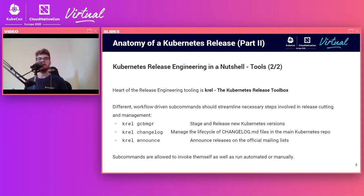Now I'm going to hand it off to Sasha, who's going to talk about the specific commands, what happens in a release, and what the sequence of commands a release manager would run looks like. Sasha, feel free to take it away.